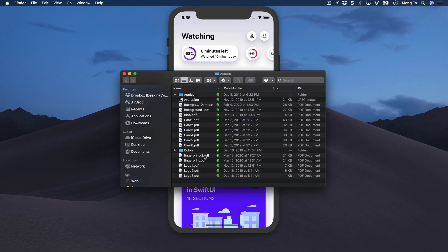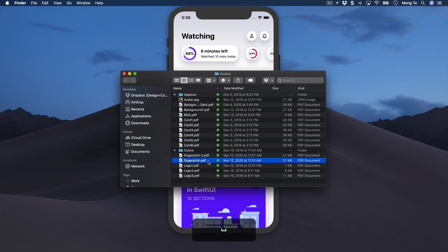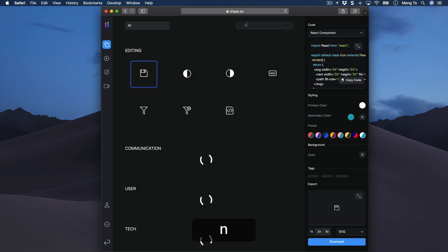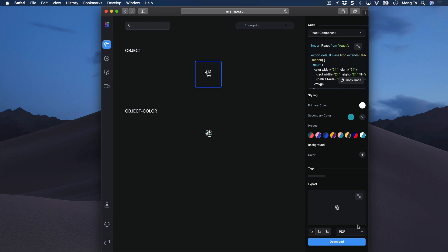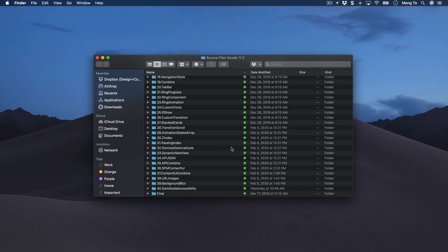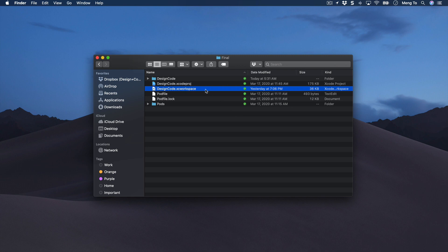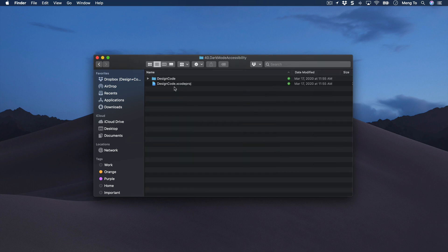Part three has a lot of new topics. Before we start, make sure you've downloaded the latest file so we have the latest assets, including the fingerprint icons. This icon is taken from shape.so — you can search for fingerprint and export to PDF. We also have all source files for each section if you need to compare your code against mine. Since we're using CocoaPods, you'll have to open the DesignCode .xcworkspace instead of the Xcode project. This step will be explained later, but I wanted to mention it in case you're confused about the extra files or your project isn't building. We're going to start with section 40, and feel free to use my template starting from section 41.